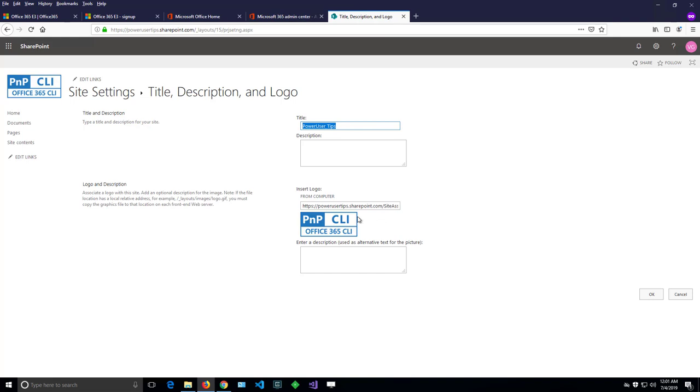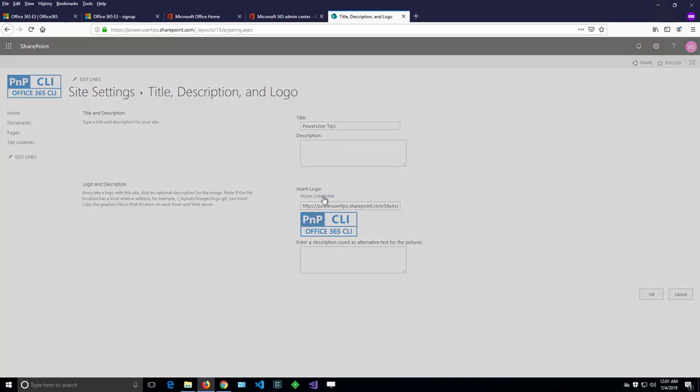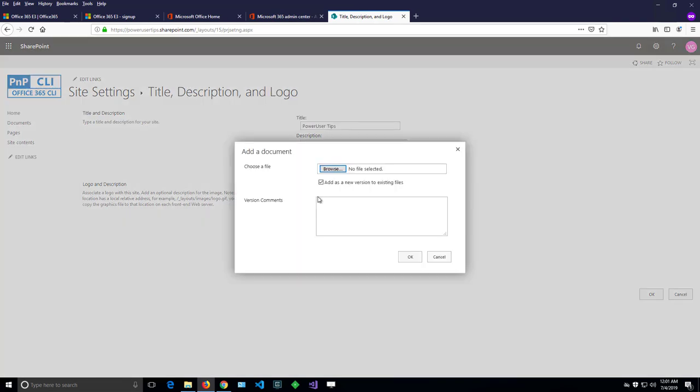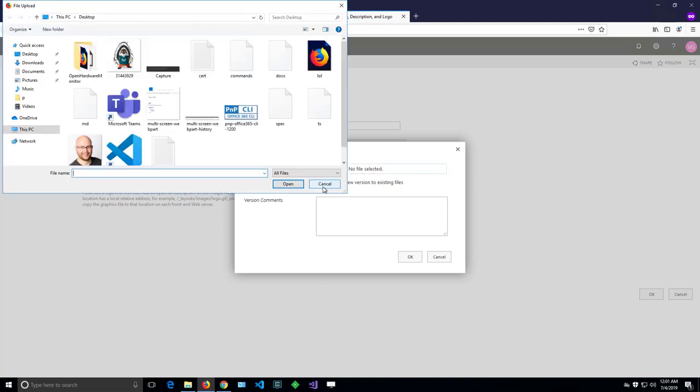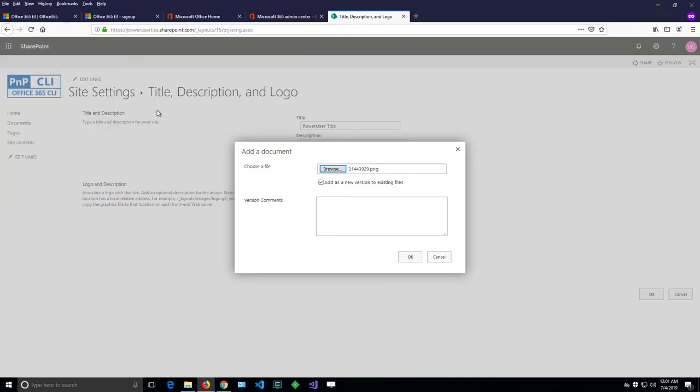What I can do from here is I can say upload new logo from my computer by clicking on the URL there. I can browse for the new logo and I can upload it.